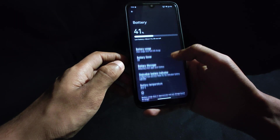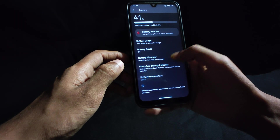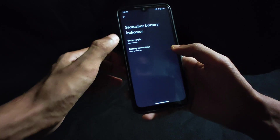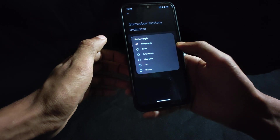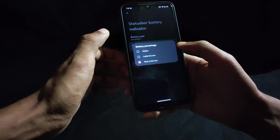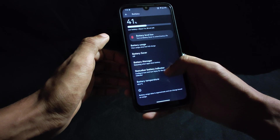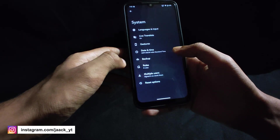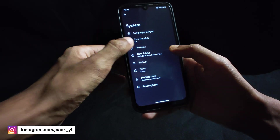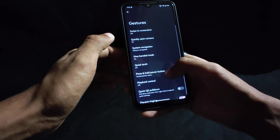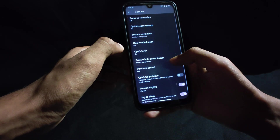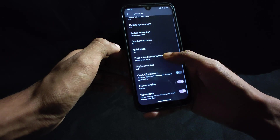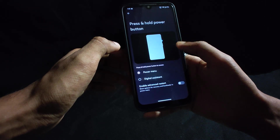Under battery settings you will get a status bar indicator option where you can change the battery icon style and enable the battery percentage indicator. Under gestures, you will find options like quick torch, power button options, and some other gestures as you can see here.